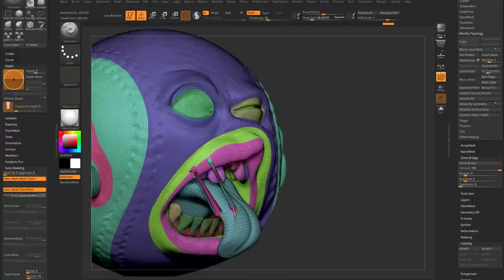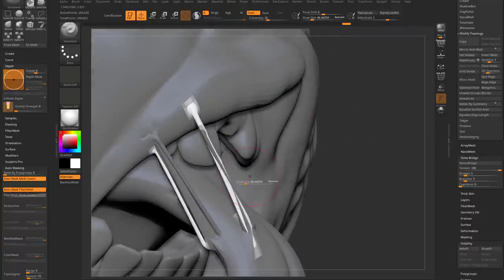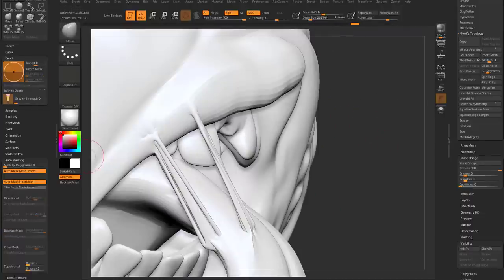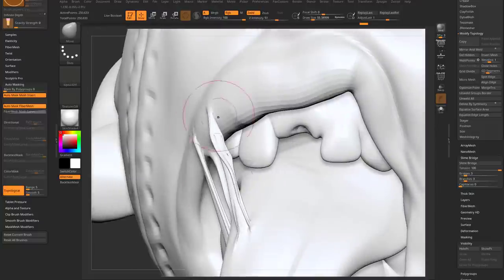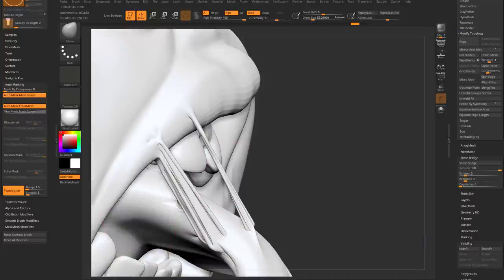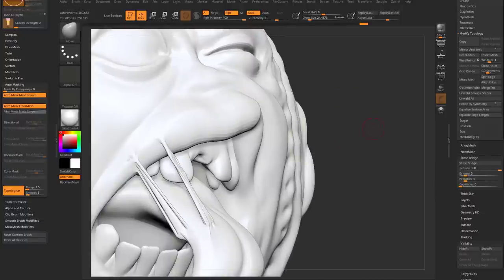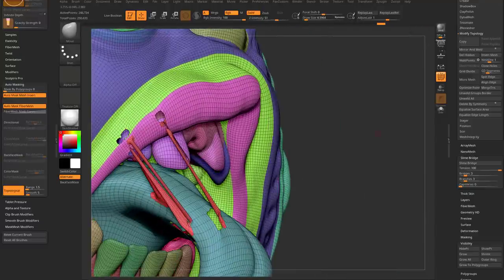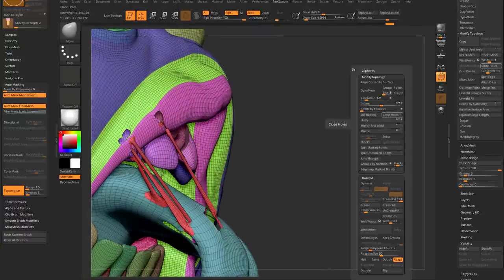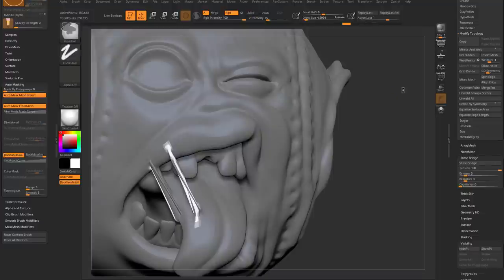Now we have spit direction strands. These all have their own polygroups, so you can isolate them: mask, invert that mask, and use your Move brush. With the Move brush set to Auto Masking Topological and Range around 1.5, the first geometry you touch is what you'll move. You can also manually select and delete strands you don't want, then Geometry > Modify Topology > Close Holes to cap any remaining openings.